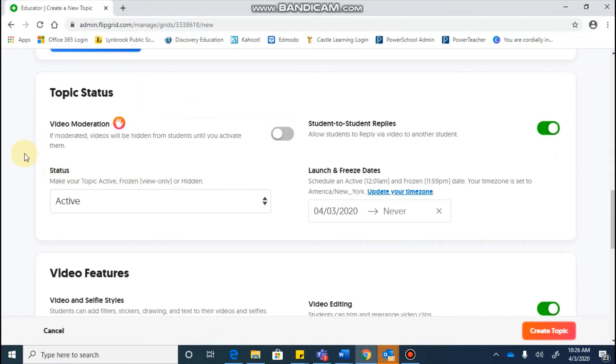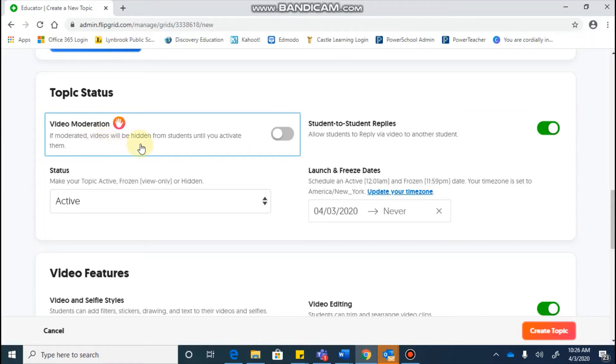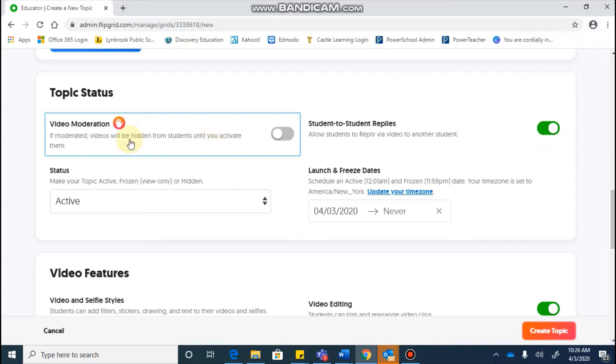Scrolling down to the topic status, this is going to be some important settings for you to look at. Video moderation means that you will need to approve your students' videos to be posted until you decide that it's okay. That means that you'll have to go through each student's video and give it a yes or no. If you want video moderation to be turned on, you would toggle that on. If you want to keep it off, you would toggle that off.